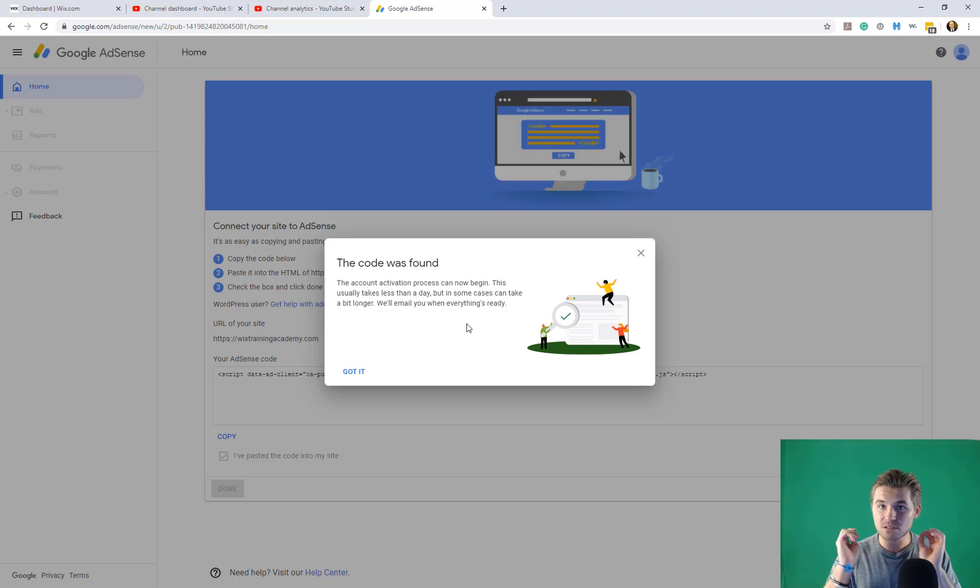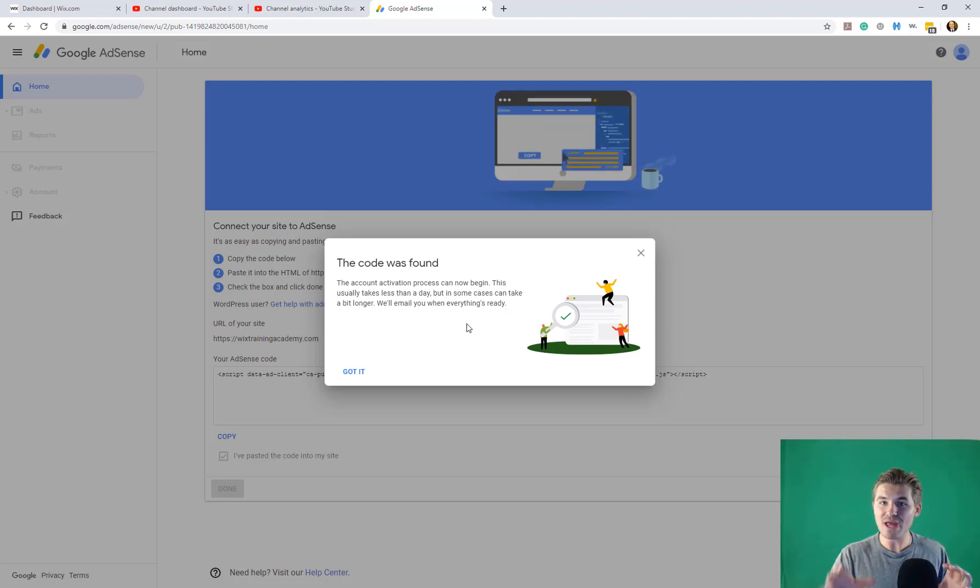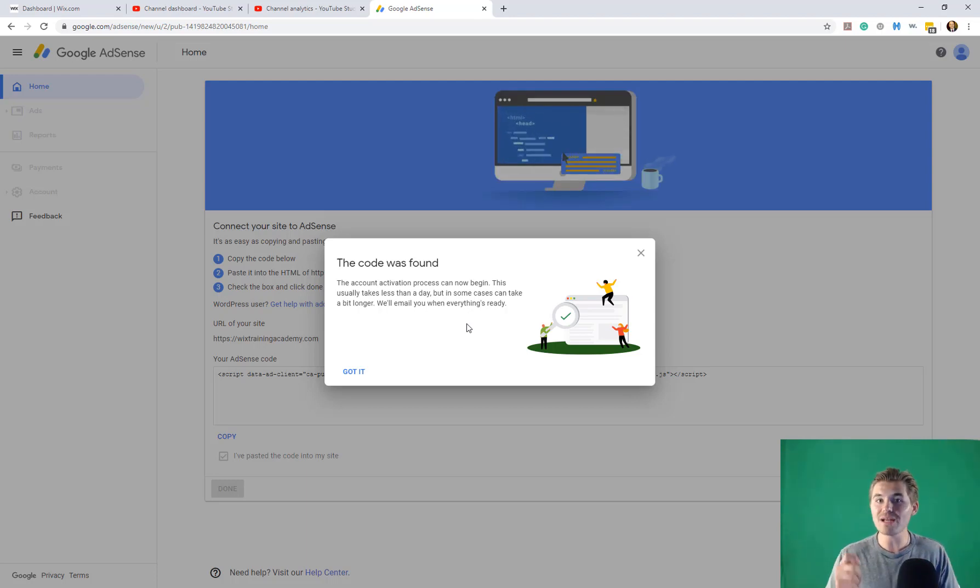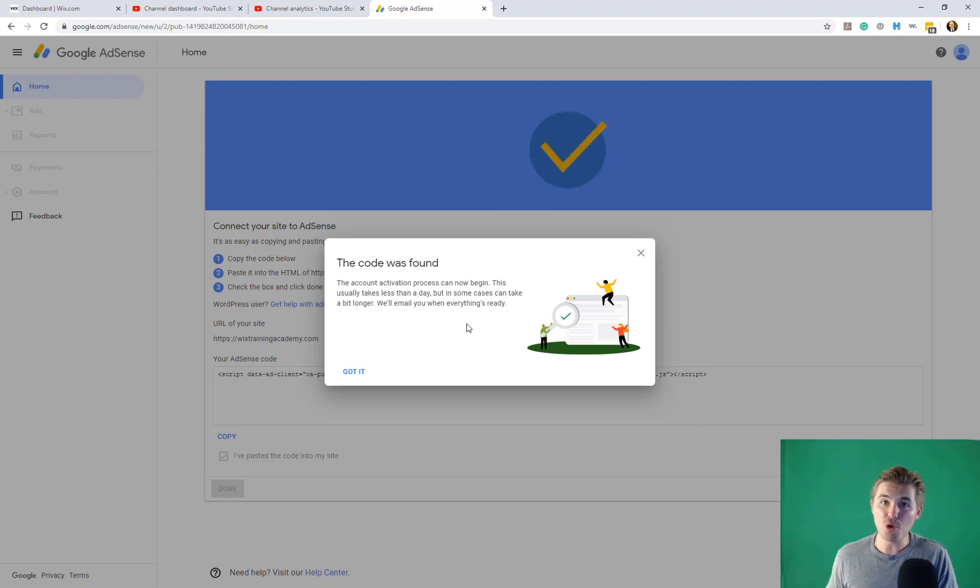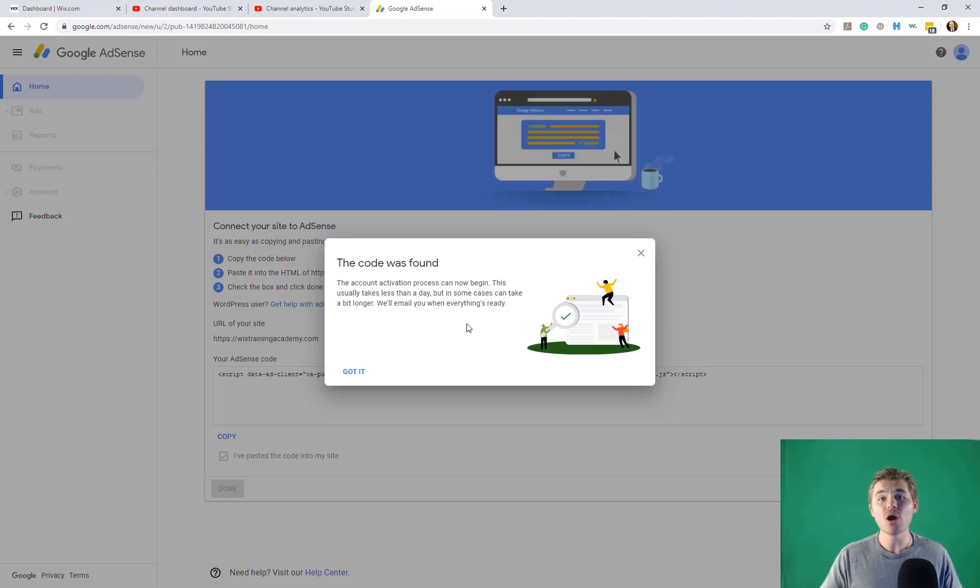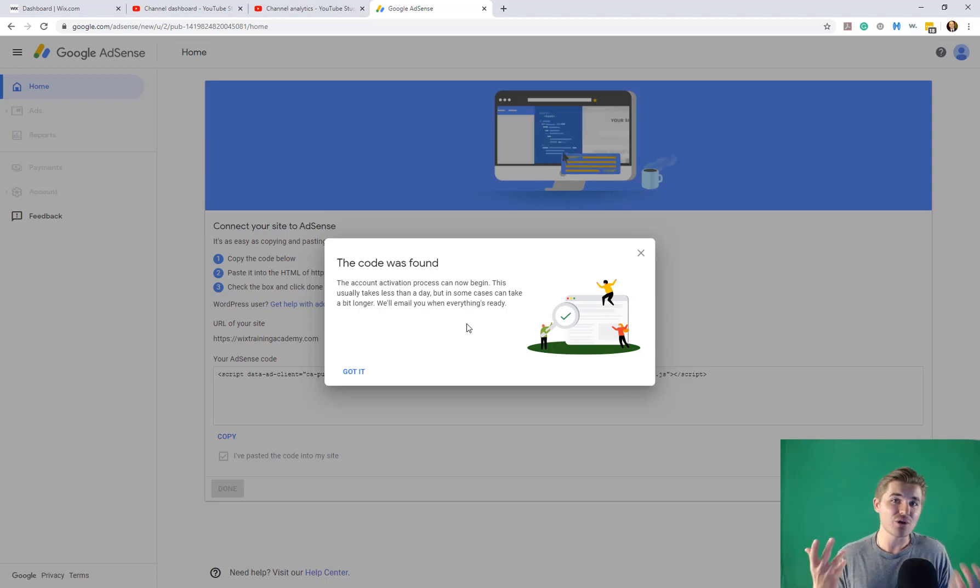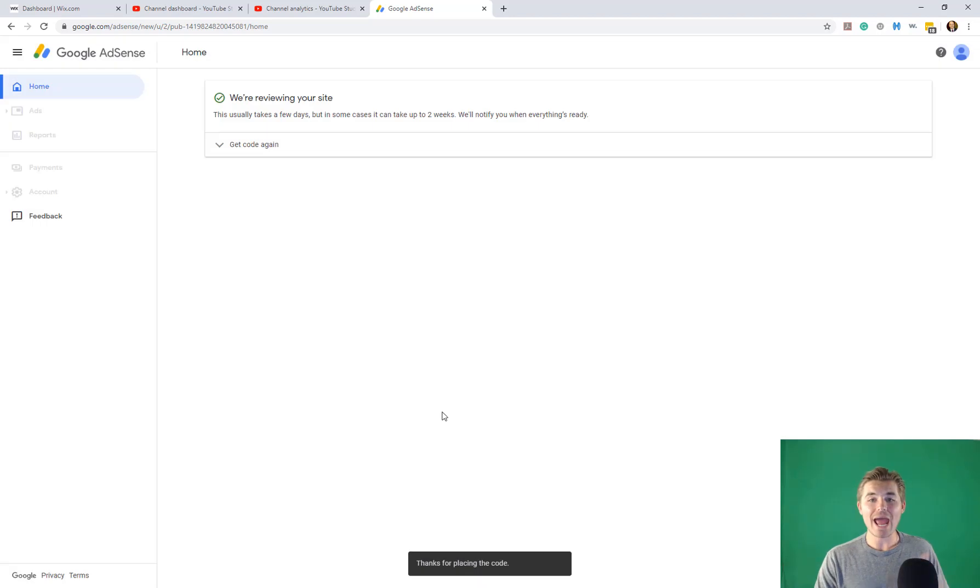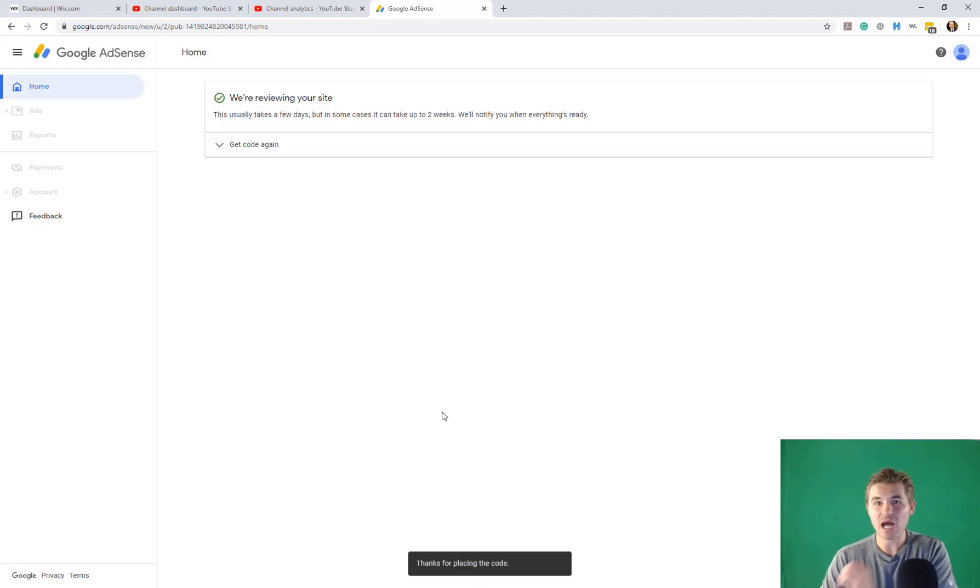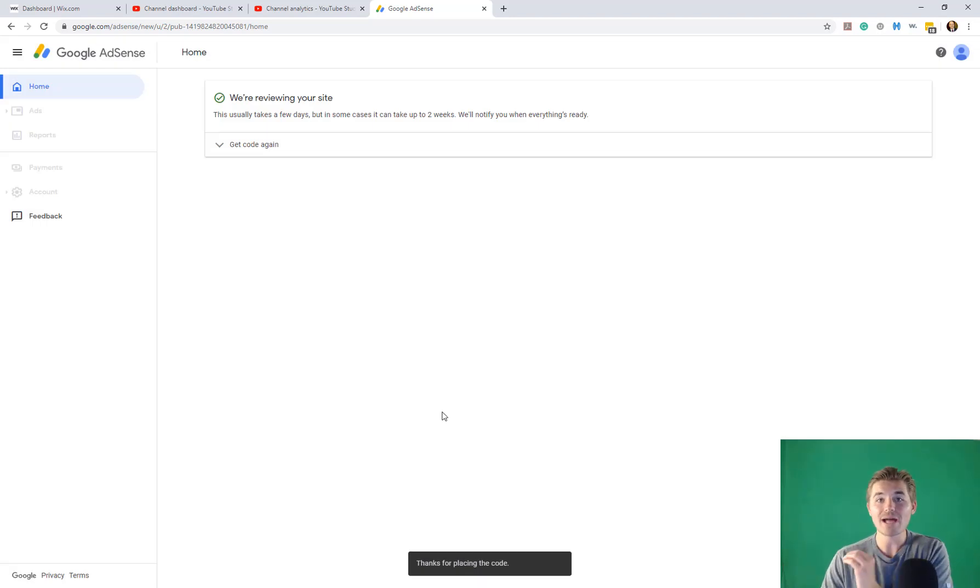Make sure that each of these steps were followed and that the code was integrated properly. And then I would reach out to Google particularly, not Wix, regarding the fact that they're not on your site yet. So then you would press got it and then ads can start being placed on your website after Google has approved your website.